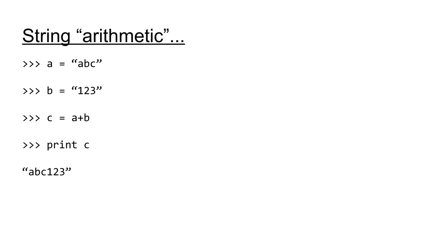We can add two strings together simply by using the addition sign. This will effectively stick the second string onto the end of the first string. This operation is also known as concatenation. Here we're setting our first variable A equal to ABC, setting the variable B equal to 123, and then setting the variable C equal to A plus B, which is going to take A, which is just ABC, and stick B onto the end. Printing out C gives us exactly ABC123.